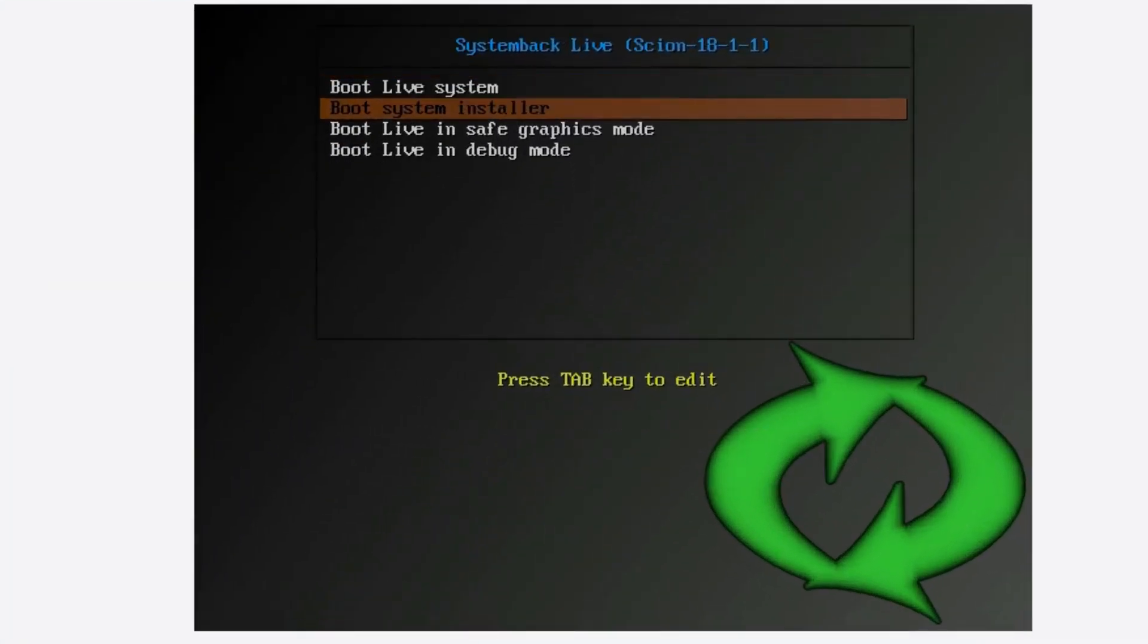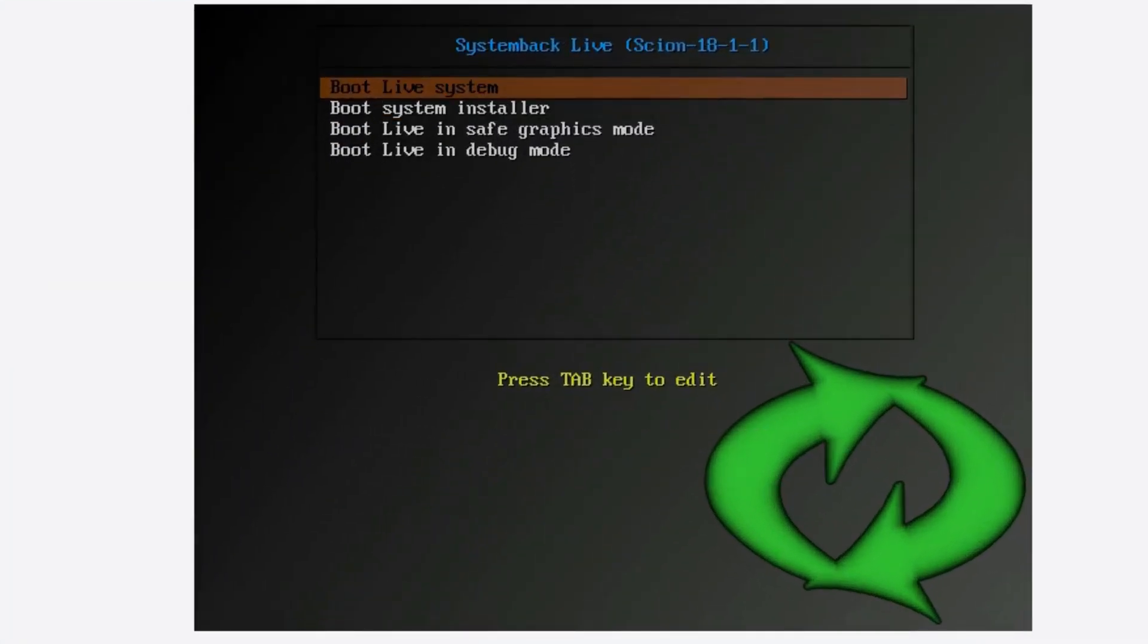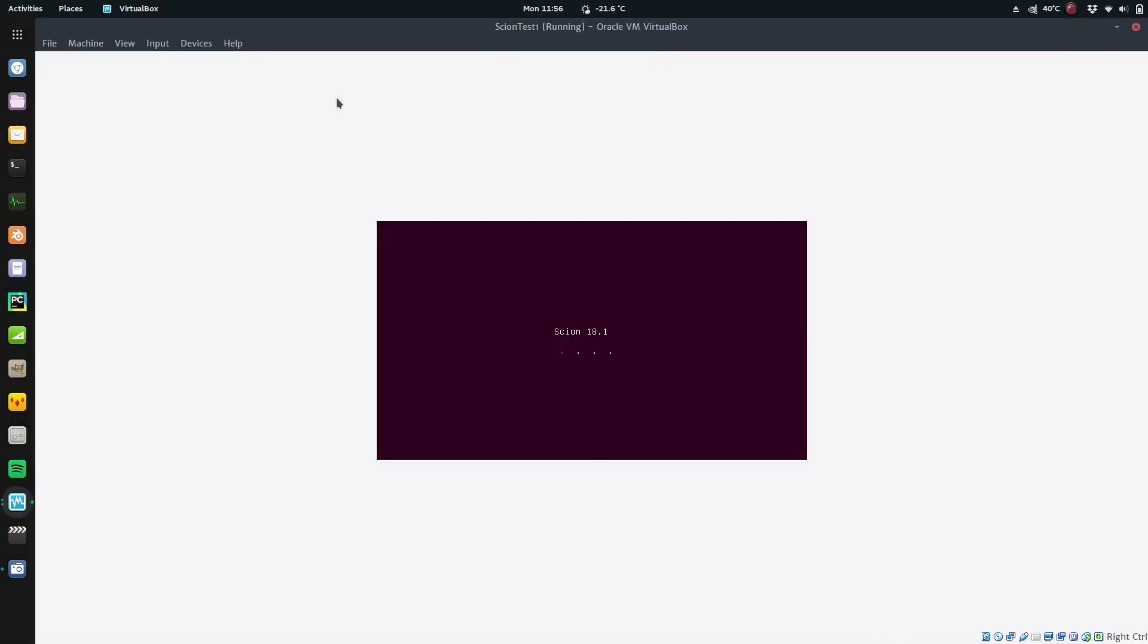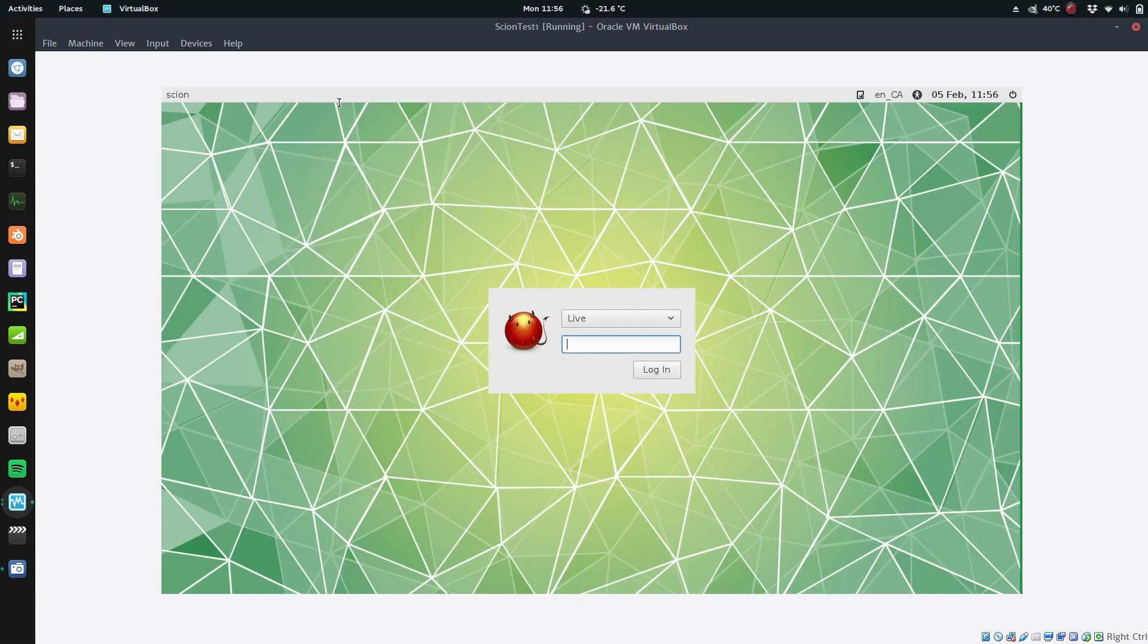Now this is also what you're going to see on your live system: you have Boot Live System and Boot System Installer, and then you have safe graphics mode and debug mode which I'm not going to cover right now. So I'll go in and show you the Boot Live System first. Now you'll notice it doesn't go completely full screen.